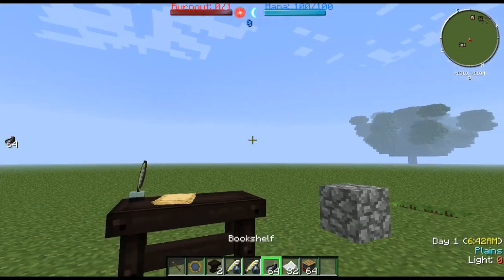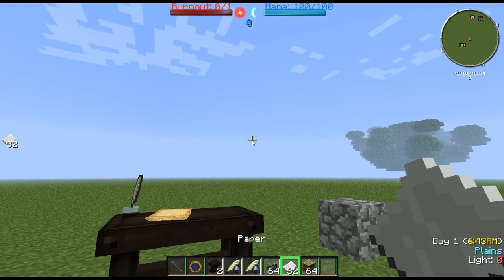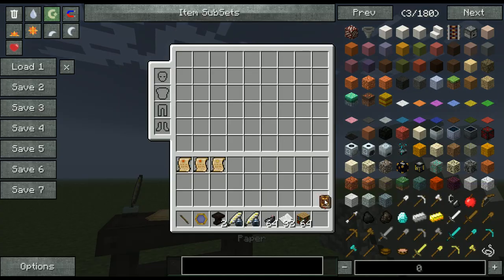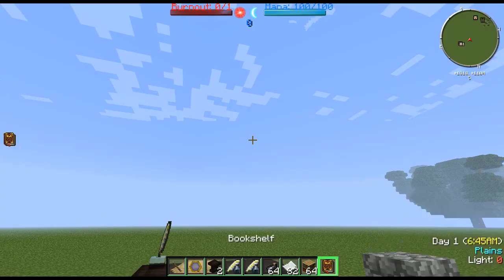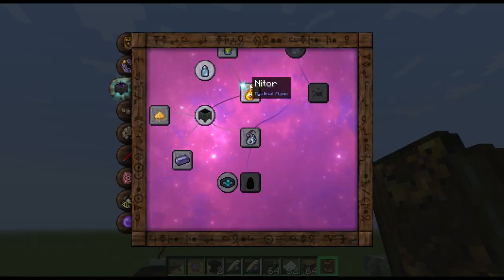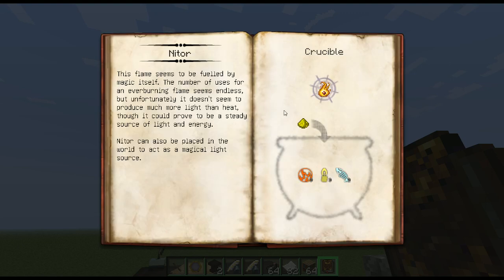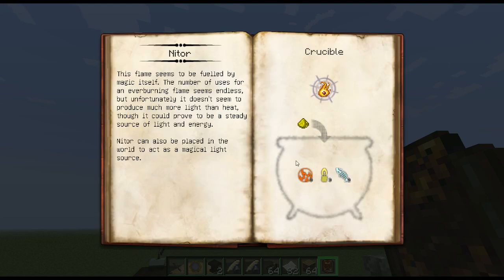Now we know Nitor. If we go into our Thaumonomicon and check the Alchemy tab, Nitor is now revealed and we know how to make it.